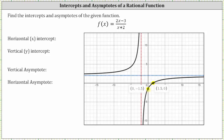The red vertical line the graph approaches is the vertical asymptote. The vertical asymptote is given by the equation x equals negative two. The horizontal line the graph approaches, the blue dashed line, is the horizontal asymptote. The equation of the horizontal asymptote is y equals two.